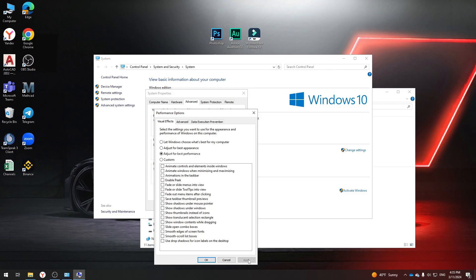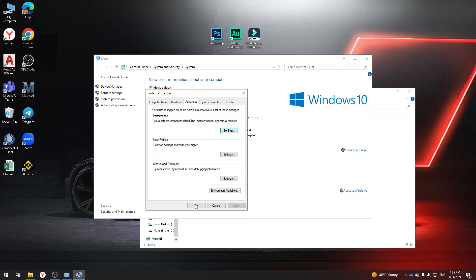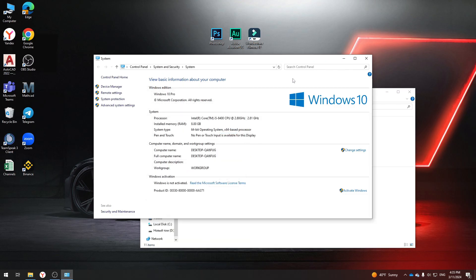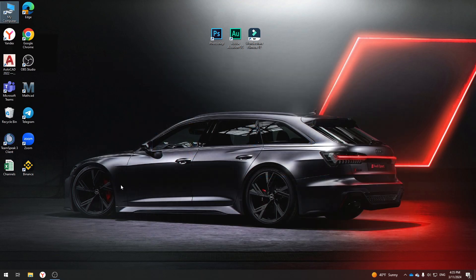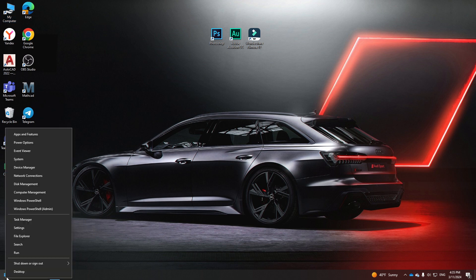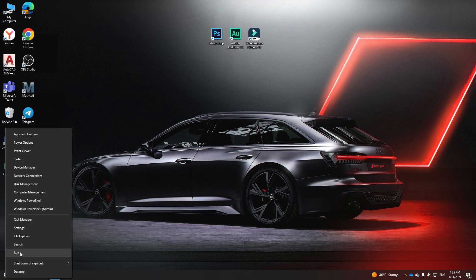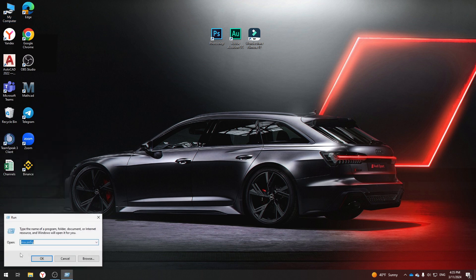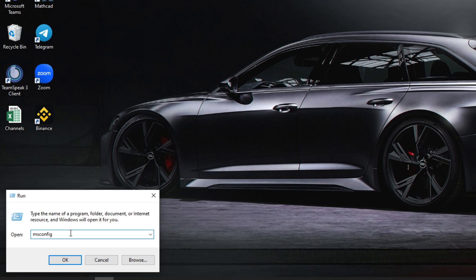Now let's move on to the second step. Right-click on the Windows logo in the lower left corner of the screen and select Run. Enter msconfig.